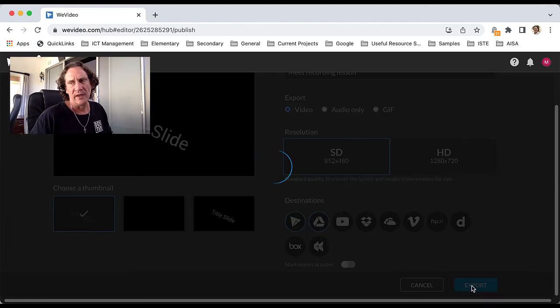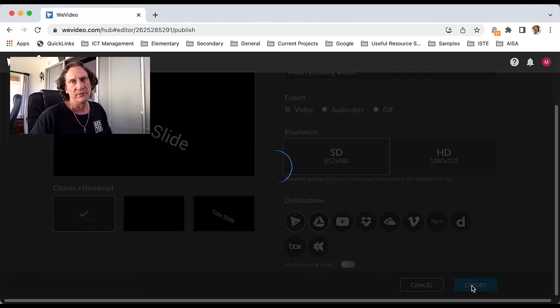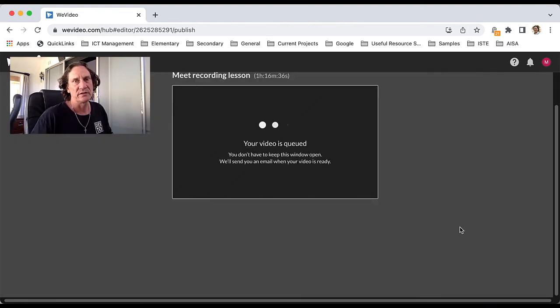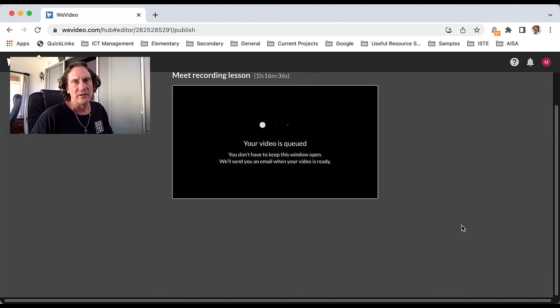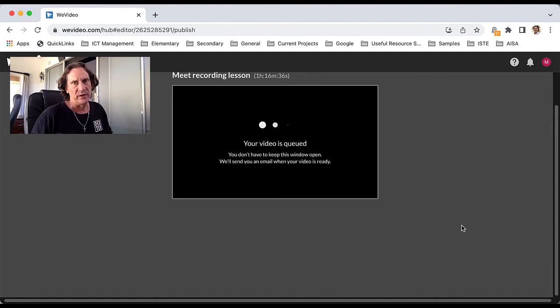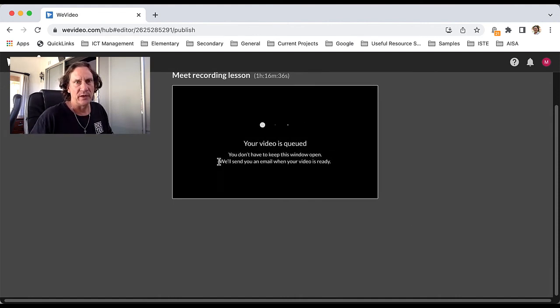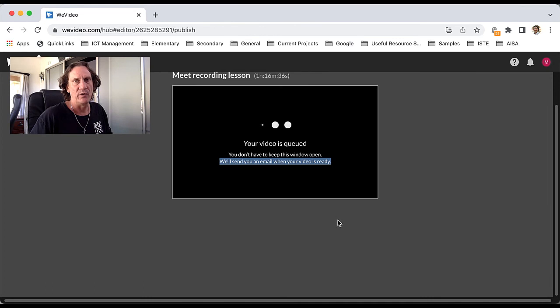Now, the longer the video, the longer it's going to take to actually export. You can then go off and do something as well. As I say here, you get an email once the video is ready.